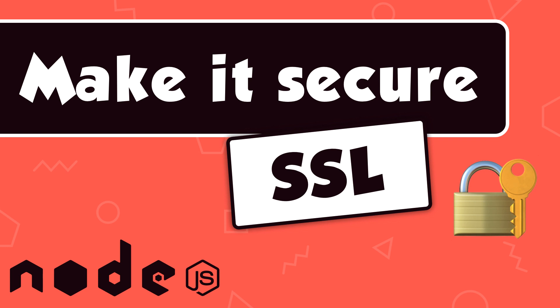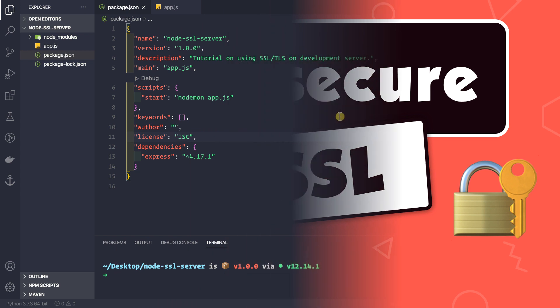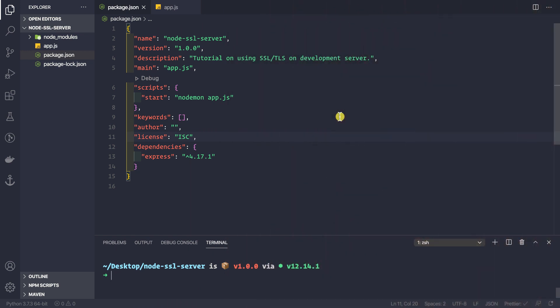Hey guys, welcome back again. In this video, let's see how we generate an SSL certificate for our development server and then finally how we use that certificate inside our application.